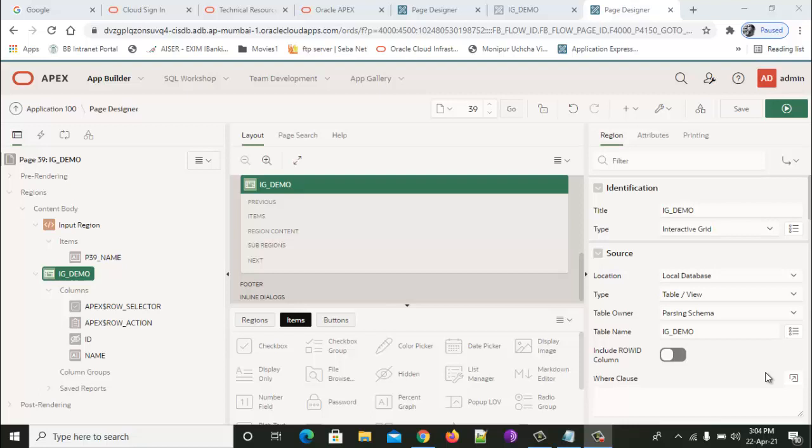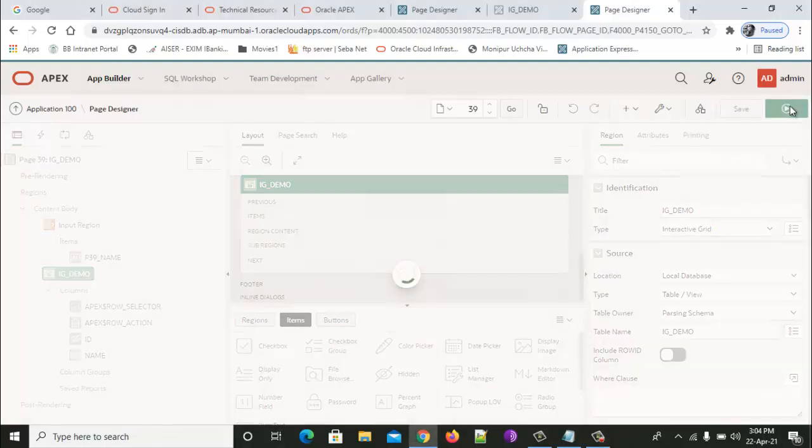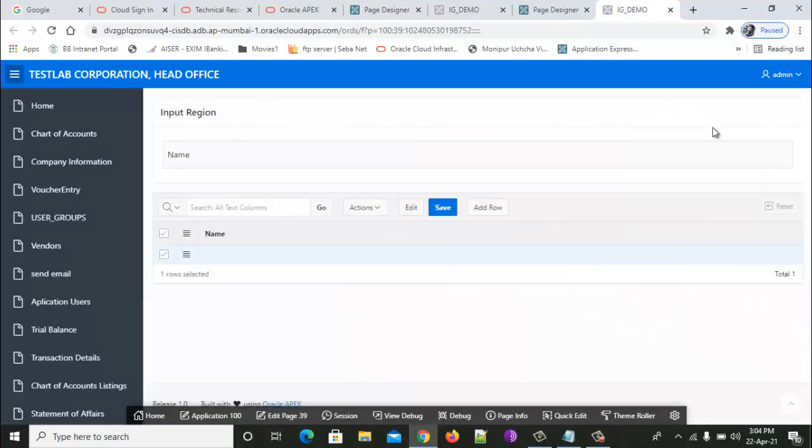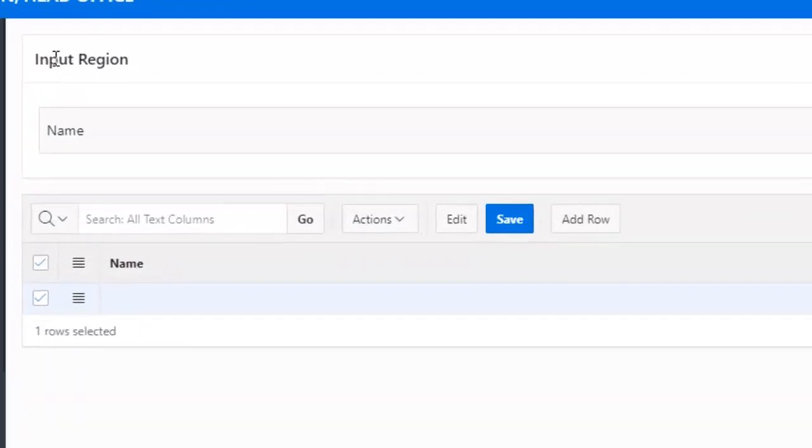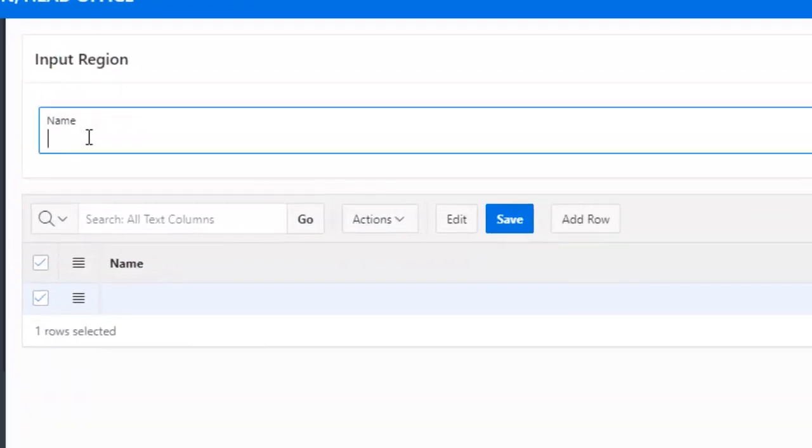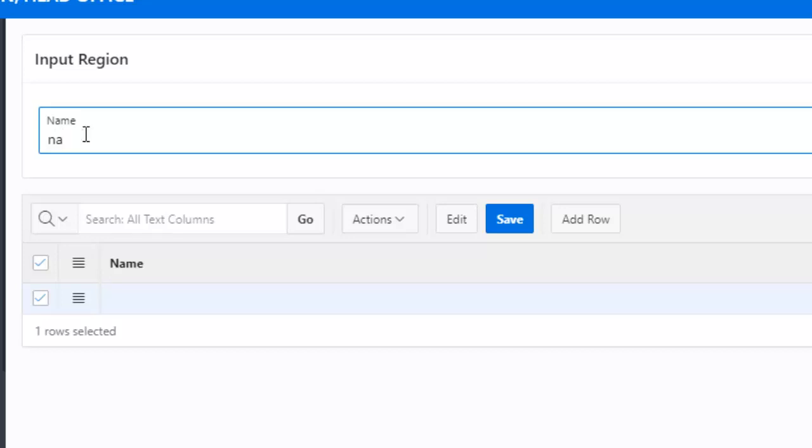Let's see how the interface is looking. This is the input region and this is the field name. We will provide the value here, and as soon as we leave the field, the value will be populated in the interactive grid.